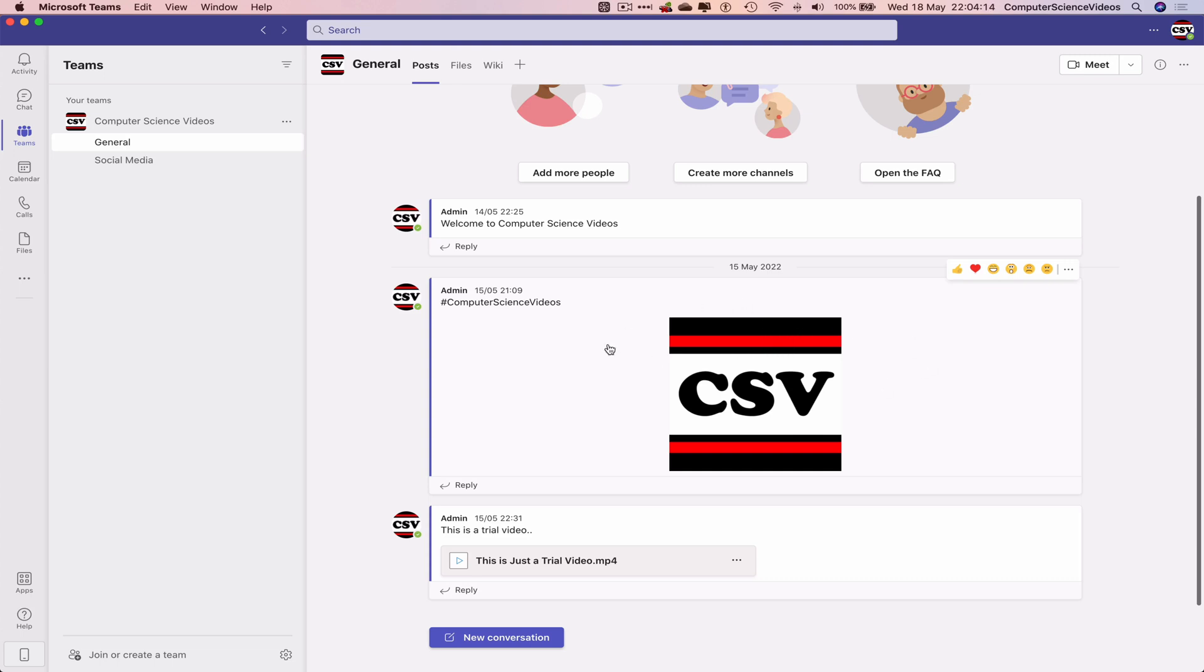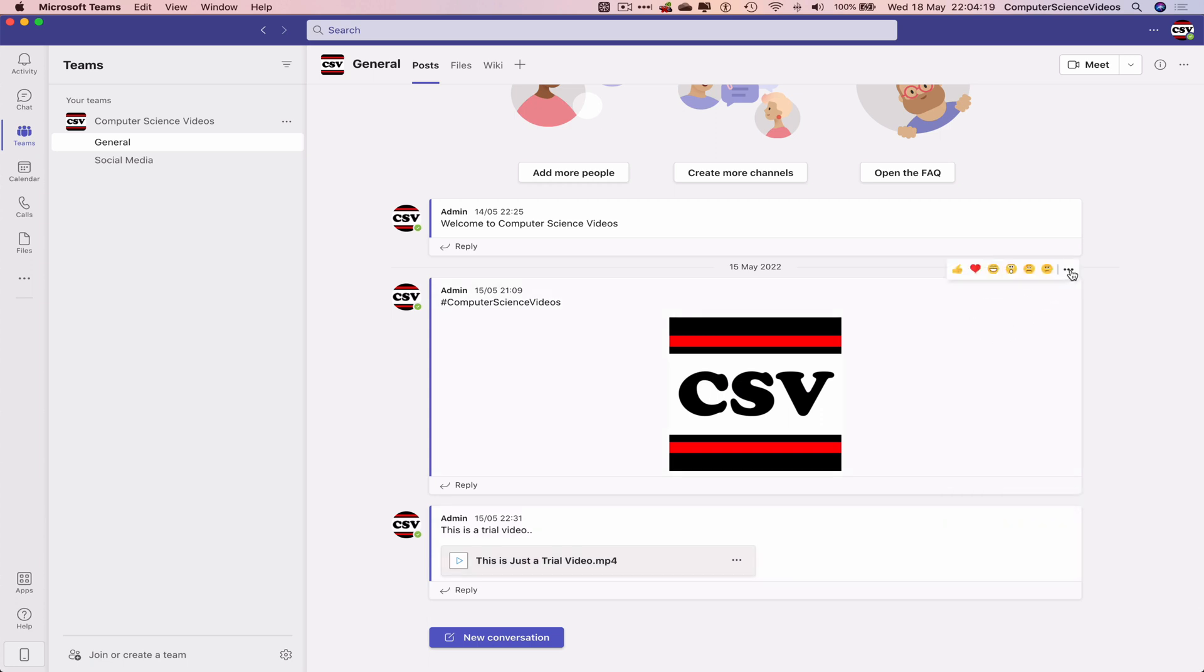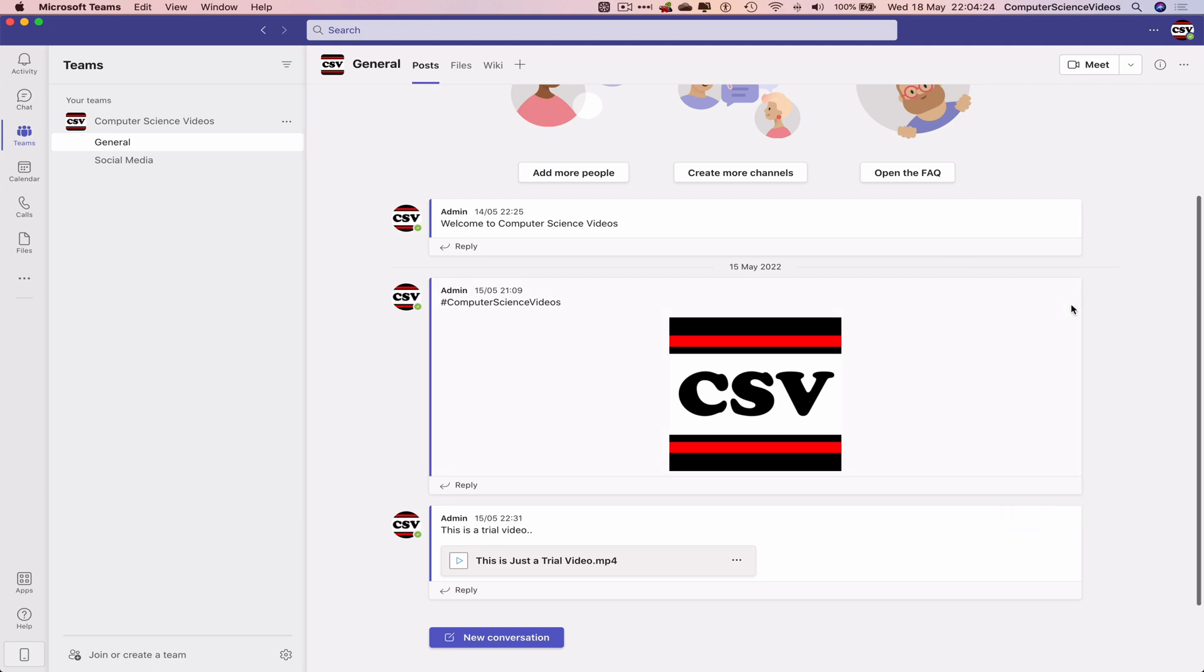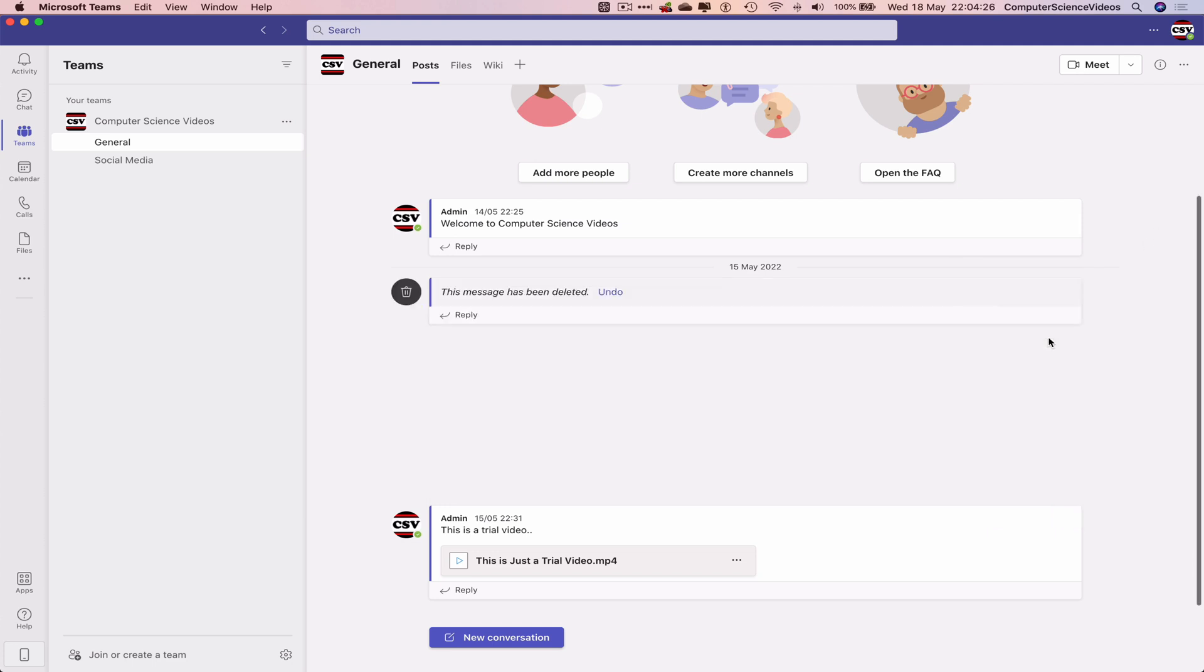In this tutorial we are looking to delete the photo that was posted as well as the video. So let's go to the conversation, go to the top right corner where it says more options, the three dots, right-click or click, and then click on delete.